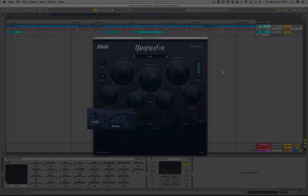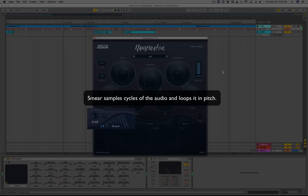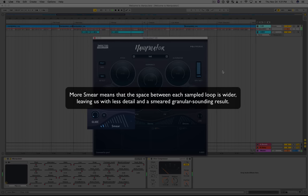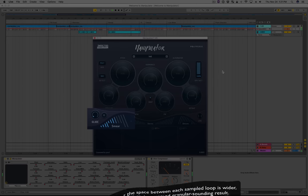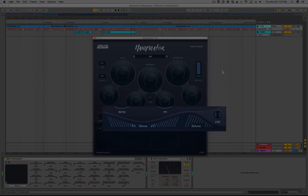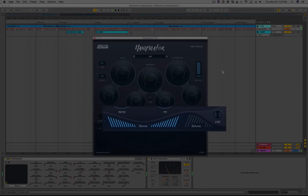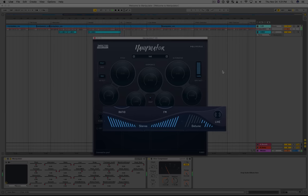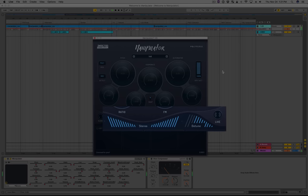The smear effect is a granular effect applied before the rest of the chain. It samples cycles of the audio and loops it in pitch. More smear means the space between each sample loop is wider, leaving less detail and a smeared crash. The stereo is a simple pseudo-stereo effect that widens any stereo image while remaining mono-compatible. The detune is an array of five very slow granular pitch shifters changing the pitch and time of the audio to simulate a detuned synthesizer or a group of voices — essentially a type of chorus effect.